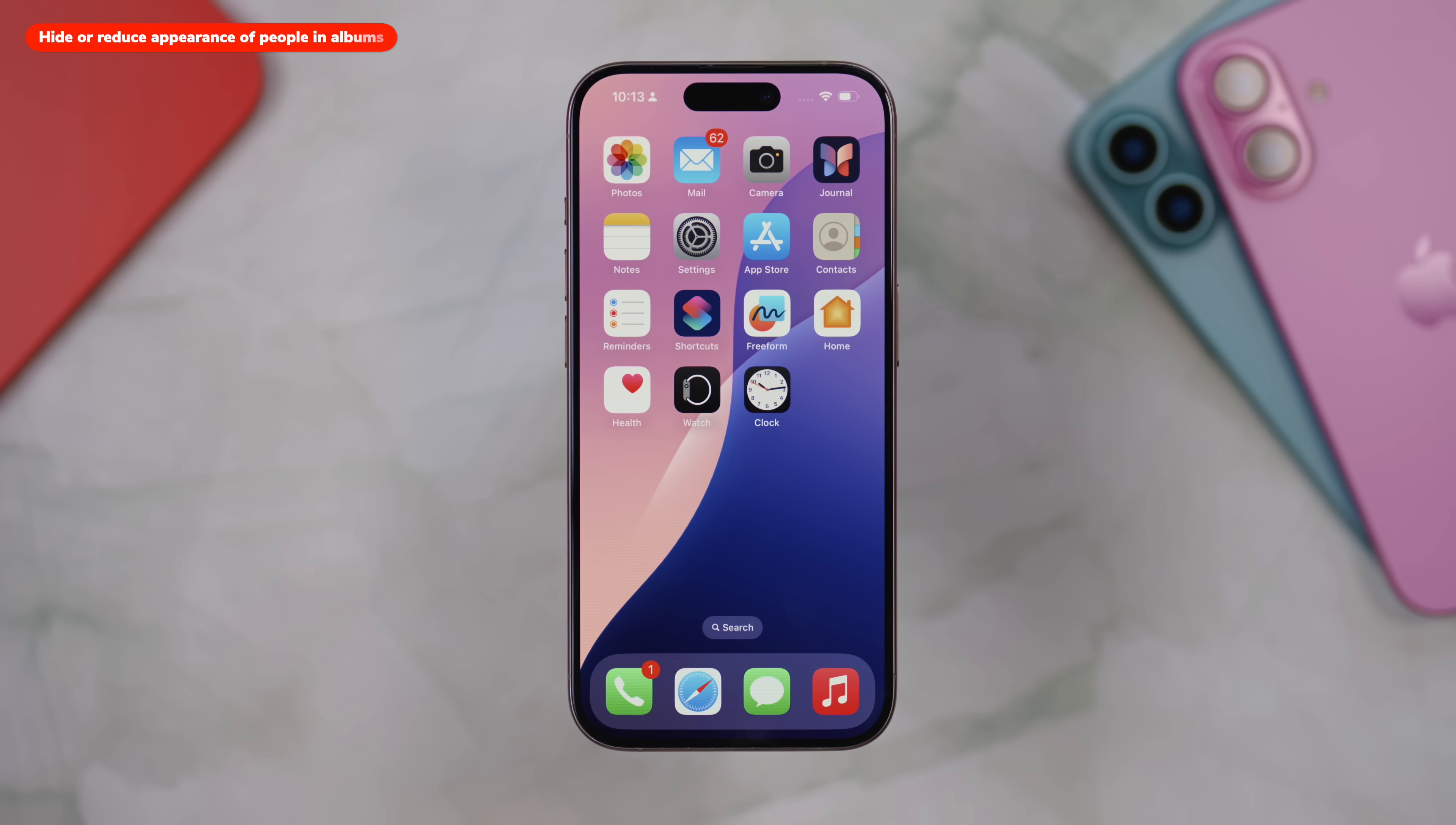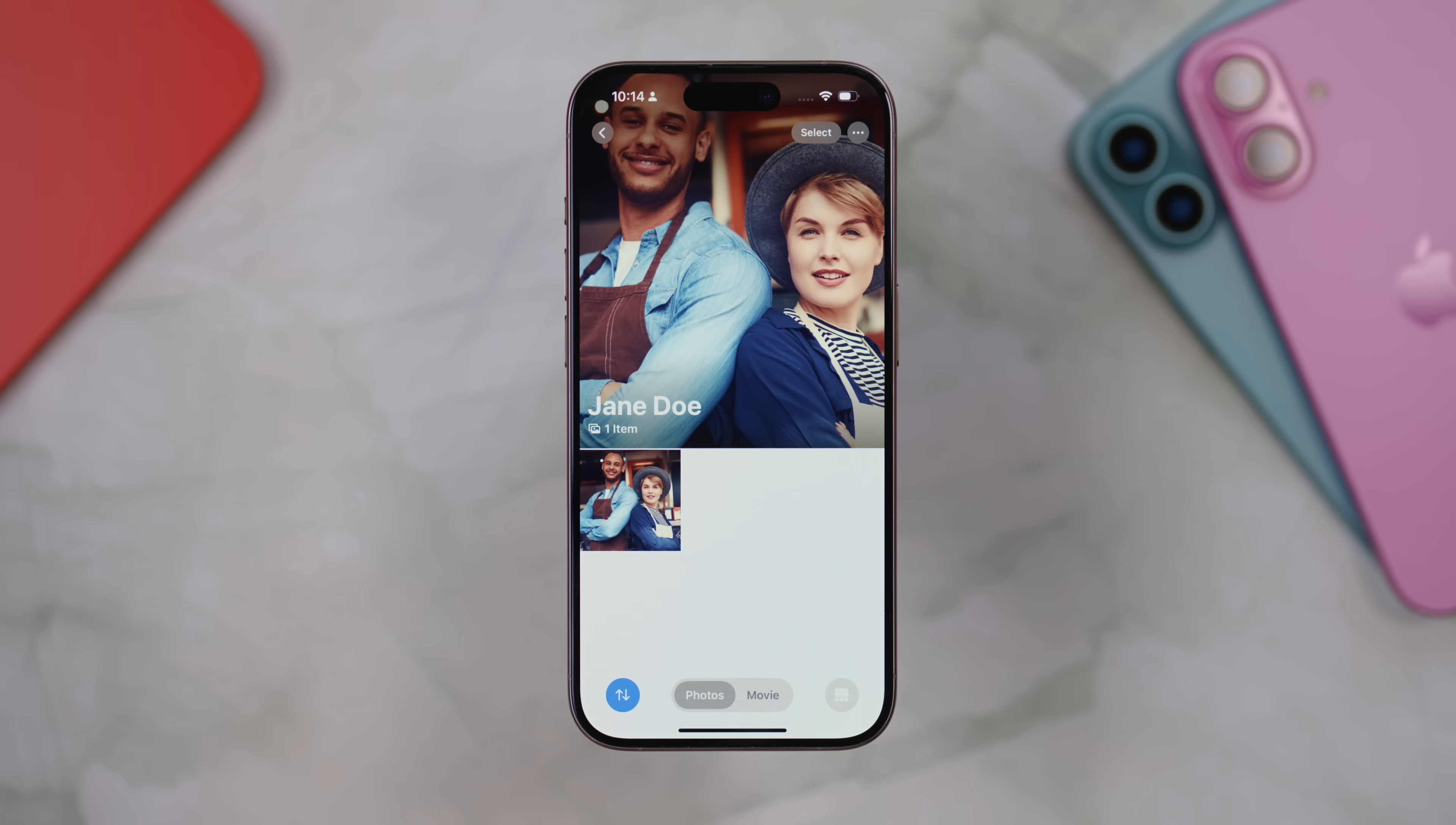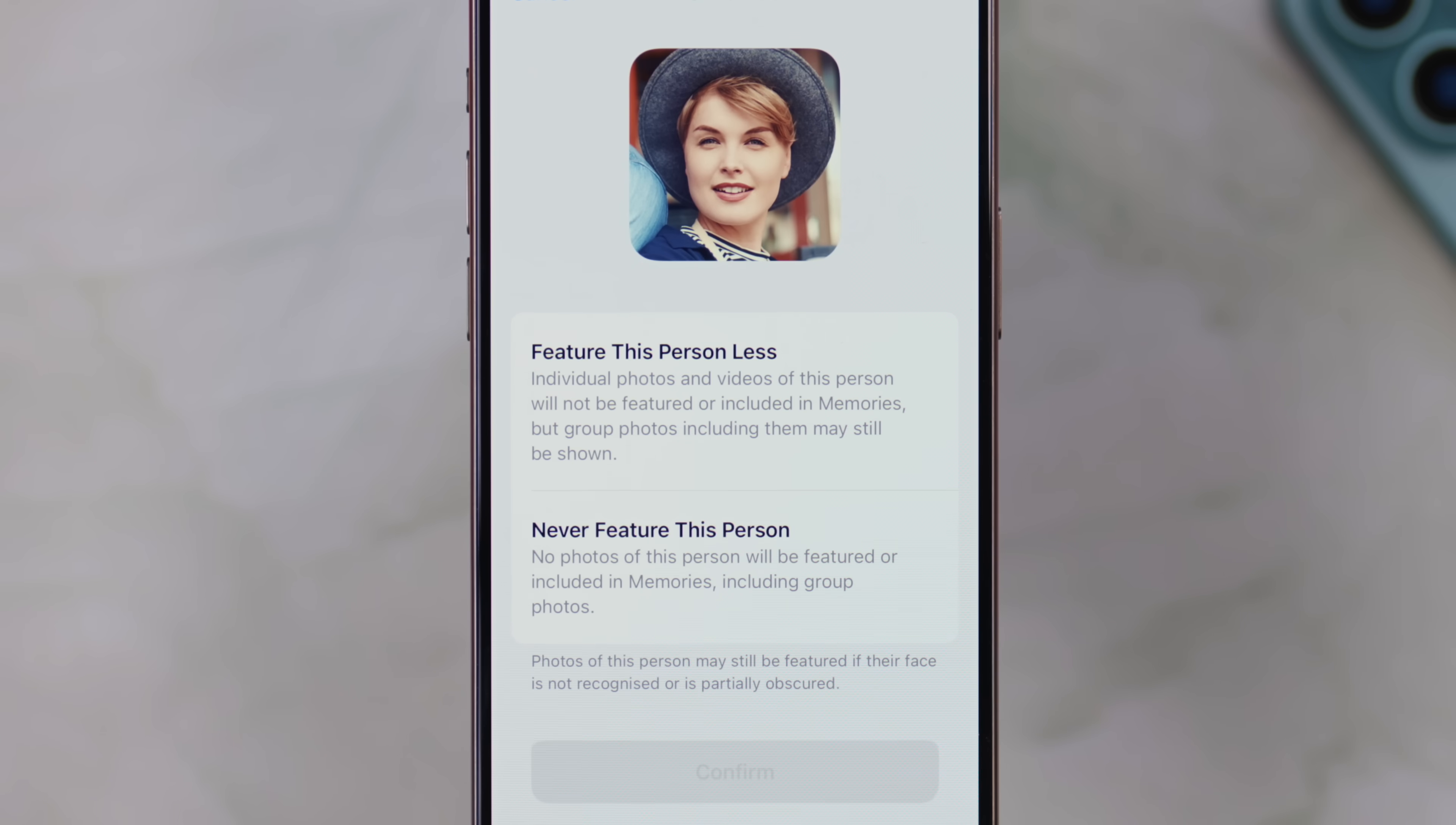If you go into the photos app and then scroll down into collections, you'll see the people and pets section. This is where your phone automatically creates mini albums of the people and pets in your life that it's been able to identify. But it is reasonable that there could be someone in here that you'd rather not see featured. And if that's the case, you do have a few different options. Just tap into their album here in the people and pets section, and then tap the three dots button up in the top right corner. You can choose to not feature this person by tapping on don't feature. And if you do that, you've got a couple of options. You can choose to feature this person less,